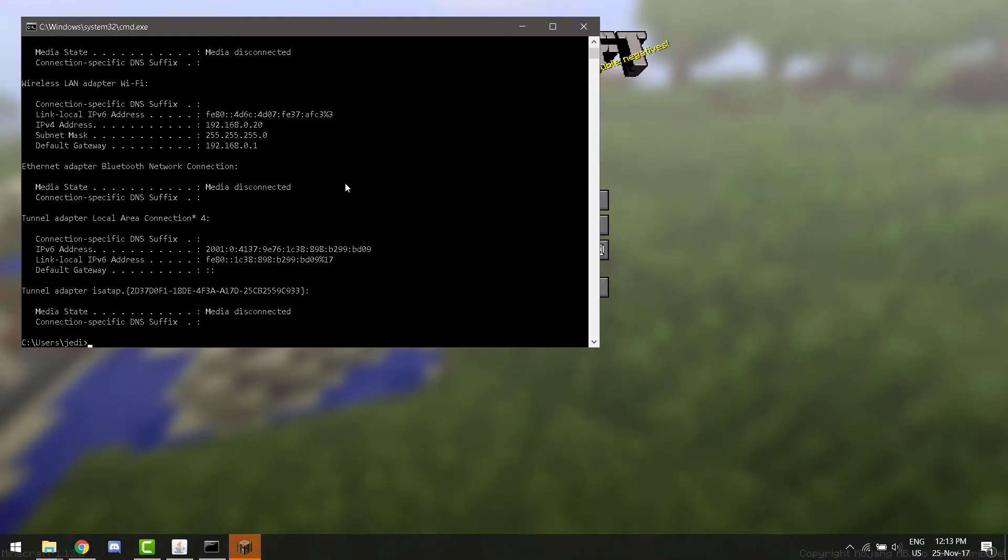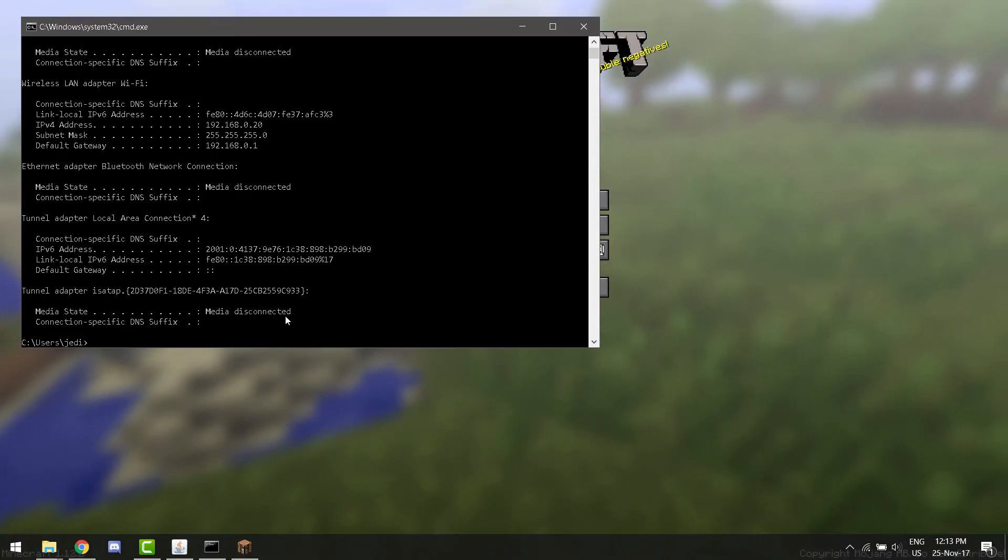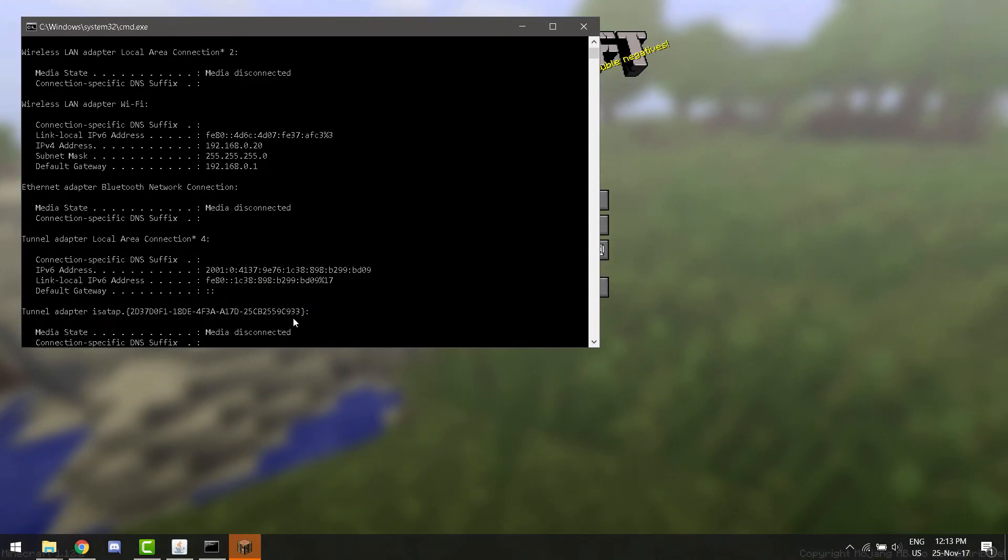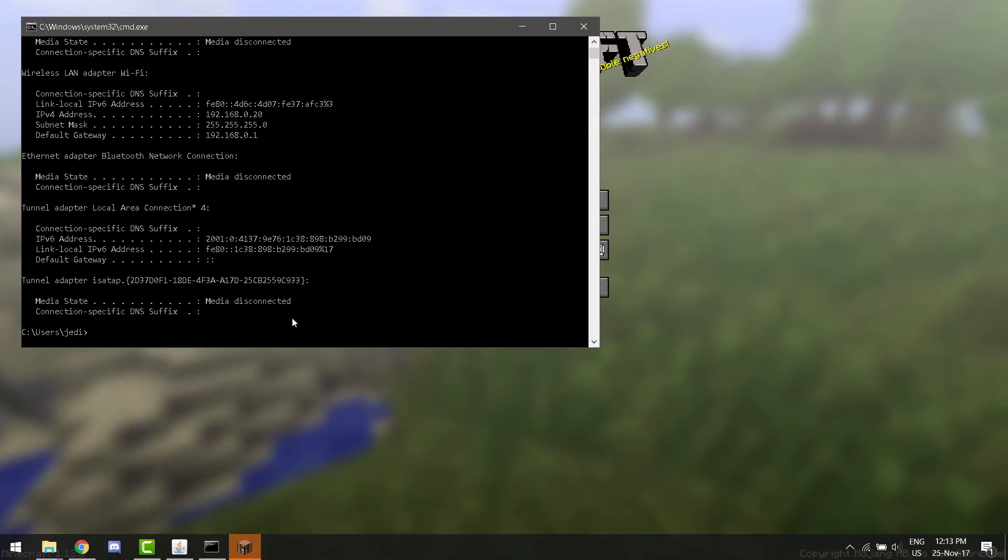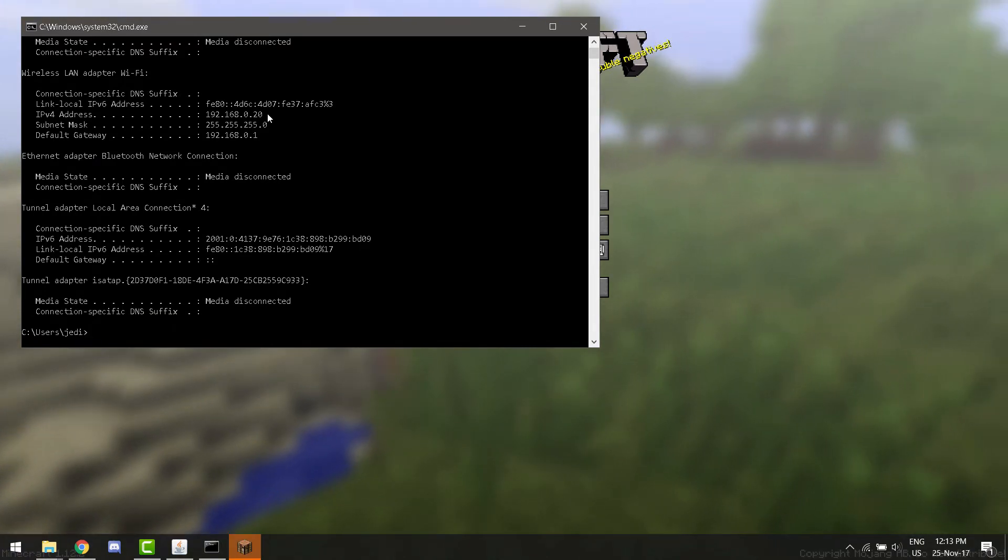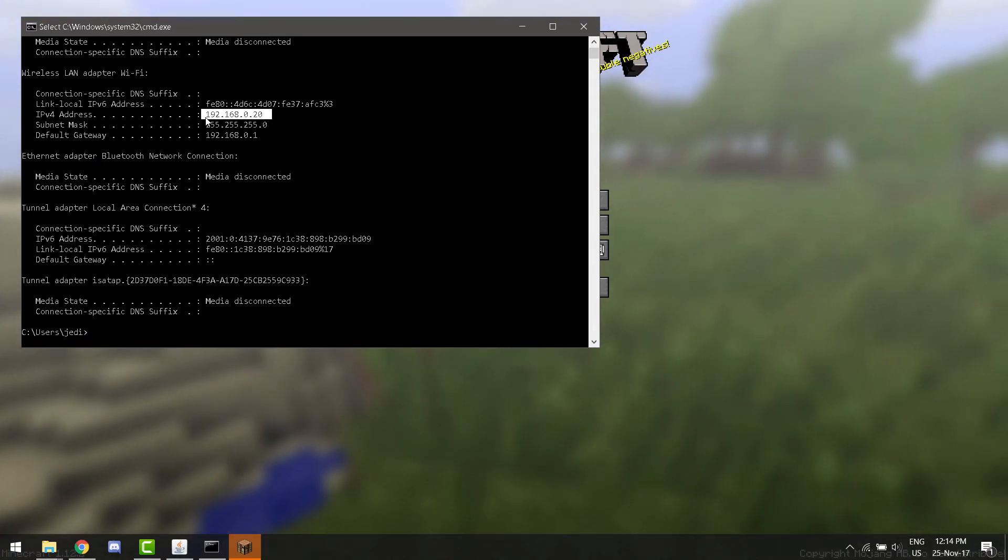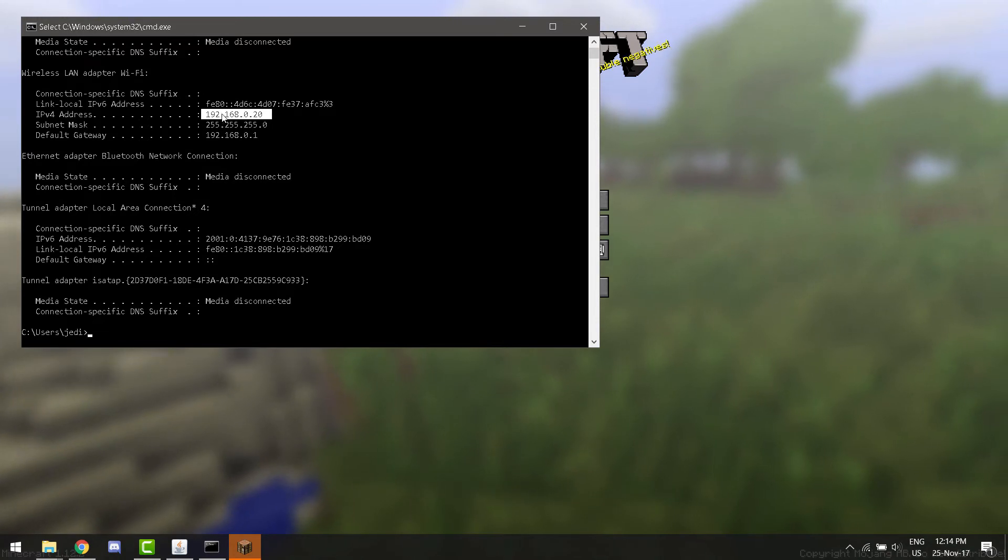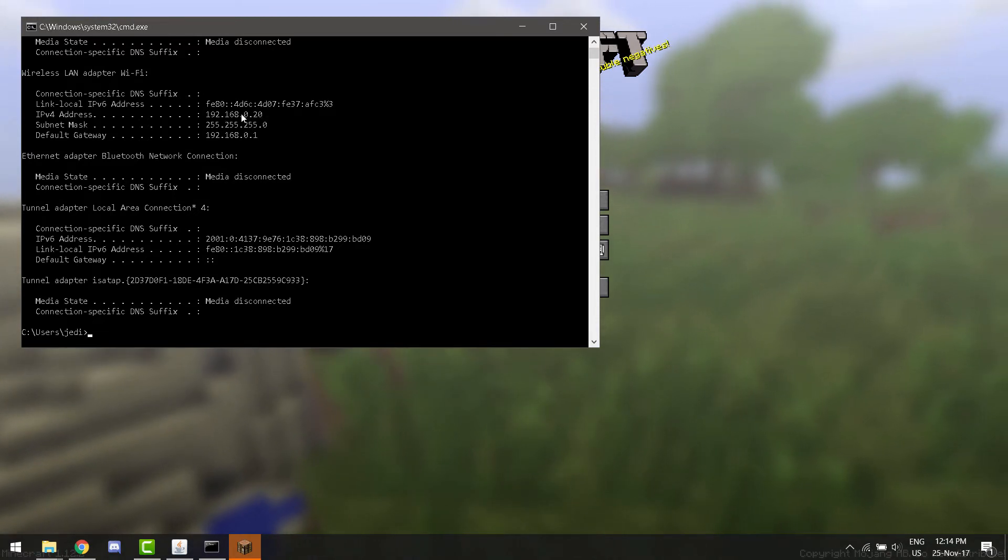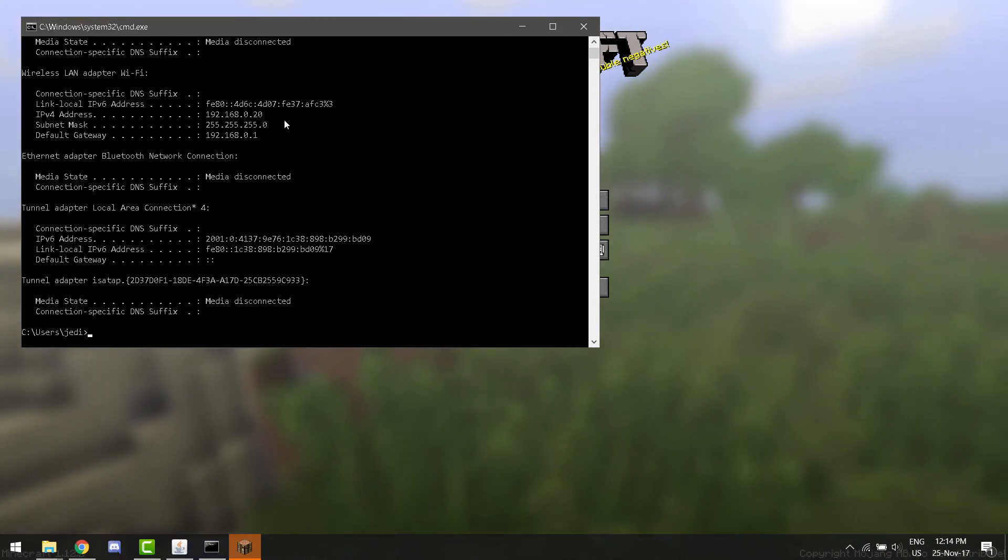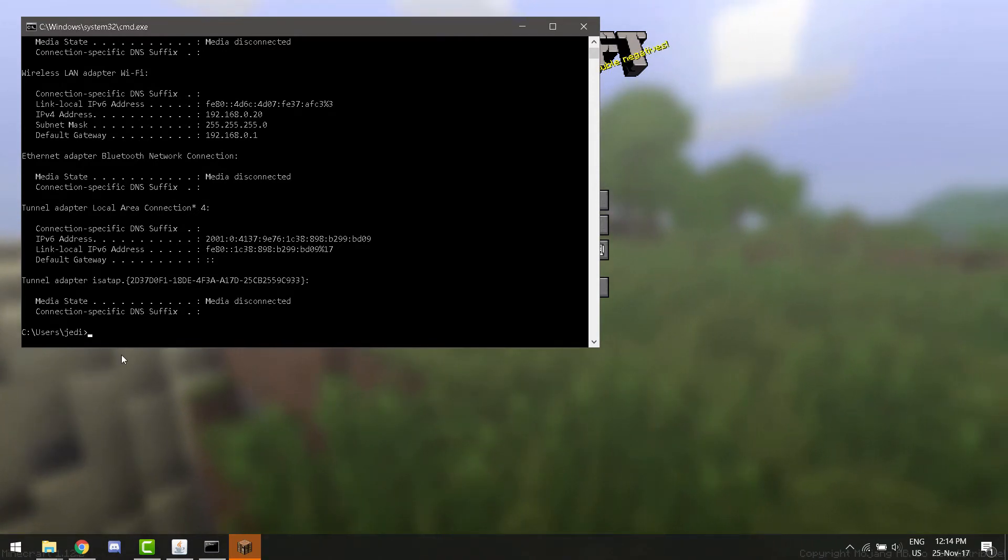So, now it has all this configuration stuff. So, now we see our local IP address. This is our local IP address. So, this is what you're going to need to connect to if you're connecting from the same network.